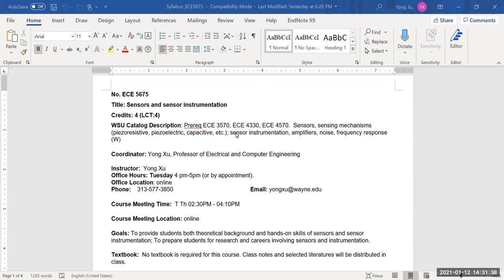Let's first quickly review the syllabus. This is ECE5675, Sensors and Sensor Instrumentation. The prerequisites of this course include ECE3570 Electronics, ECE4330 Linear Systems and Signals, and ECE4570 Microelectronics Devices or Semiconductor Physics.